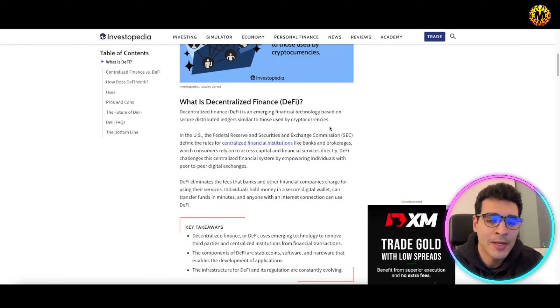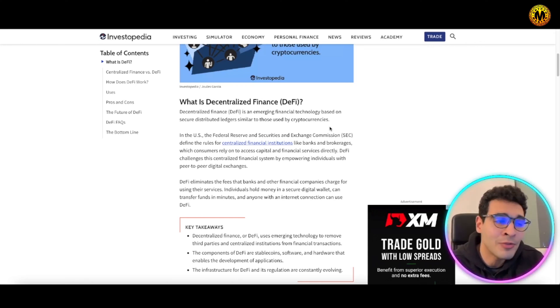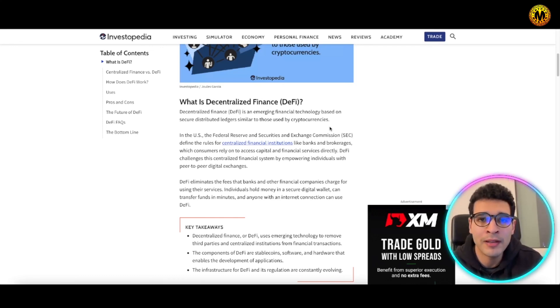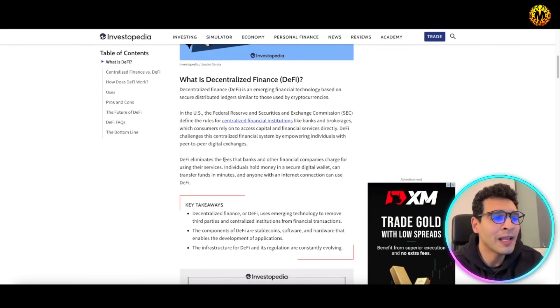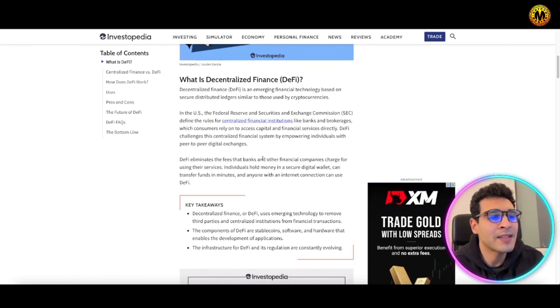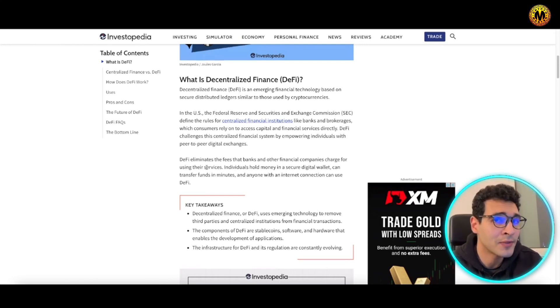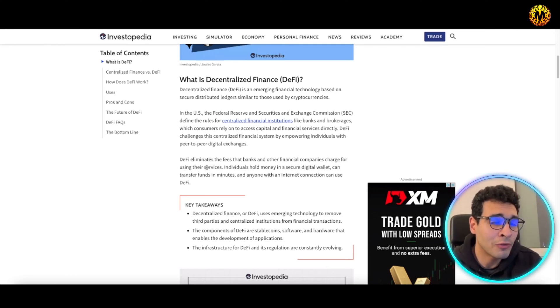Instead, it's contributed by the contributors or users. That's a completely different approach from the centralized or classical way of finance. DeFi eliminates the fees that banks and other financial institutions charge for using their services, cutting fees for the end user.